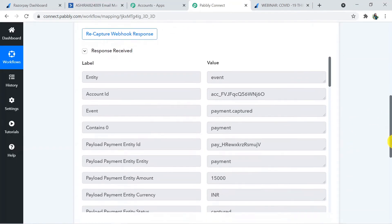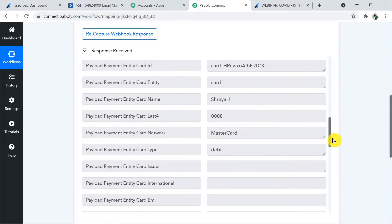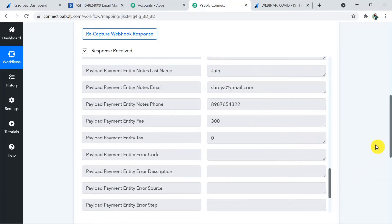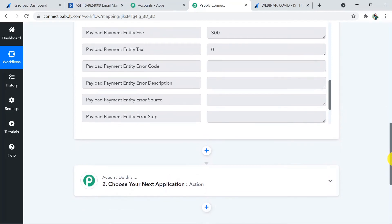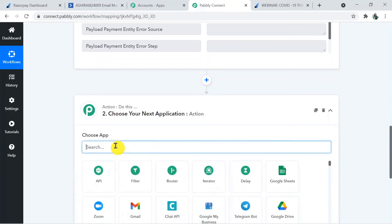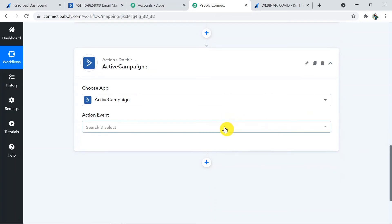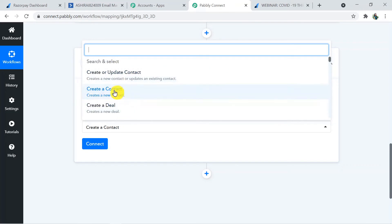Now we need to send these details to ActiveCampaign. In the next application section, choose ActiveCampaign. For the action event, choose 'Create a Contact.' Many more events are available — use according to your requirement. I'll use 'Create a Contact' and click Connect.